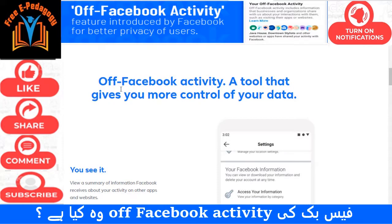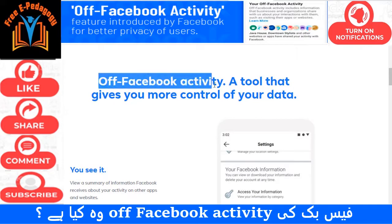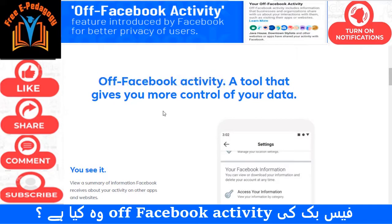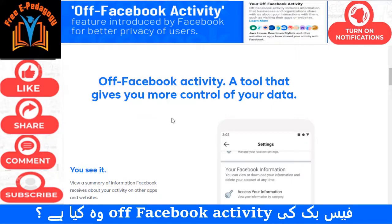तो दोस्तो आज मेरा topic है Off Facebook Activity। मेरा बताने का मकसद यह है कि Off Facebook Activity है क्या। कुछ लोगों ने इसके बारे में काफी अफवाएं फैलाई हुई हैं — कि Facebook Activity यह आपका data record करता है, यह आपकी सारी official information save करता रहता है और जरूरत पड़ने पर दूसरों के साथ share करता है।